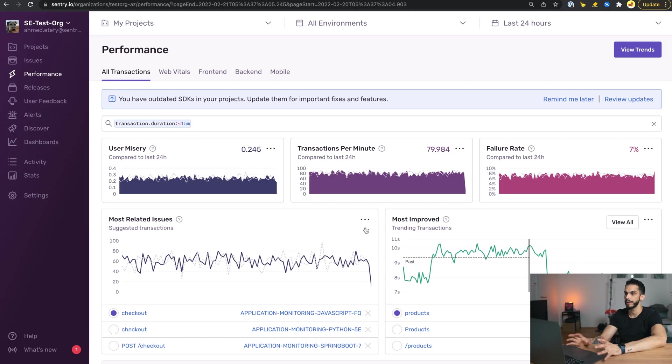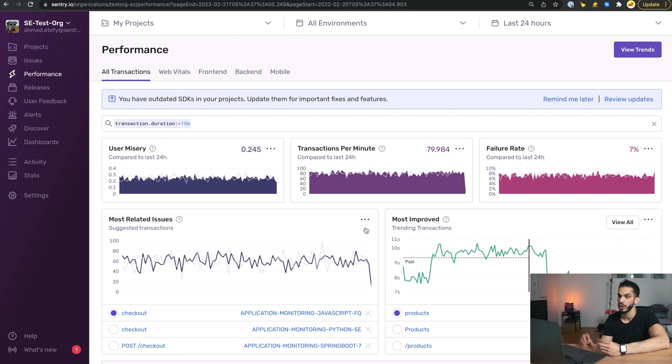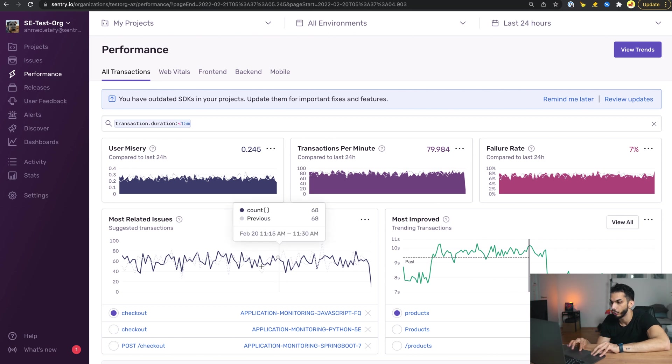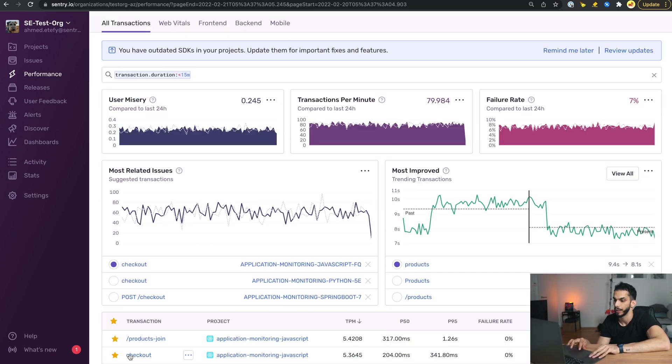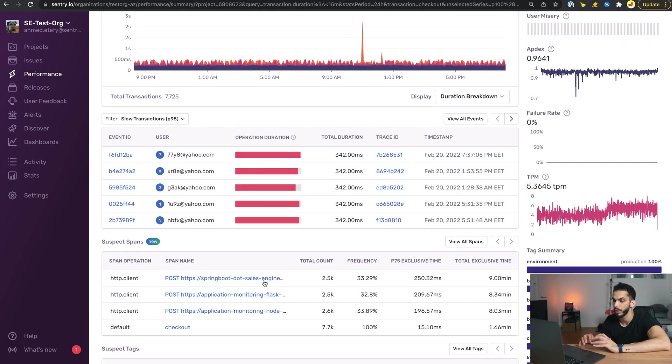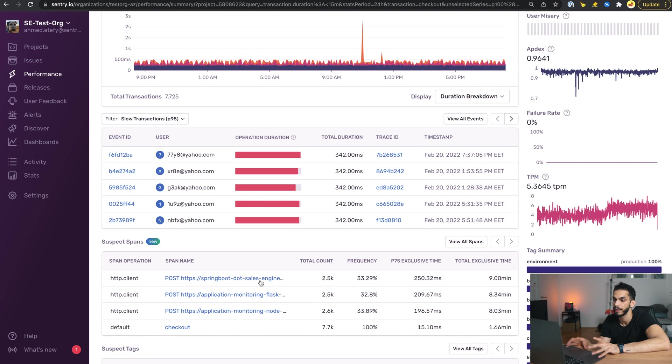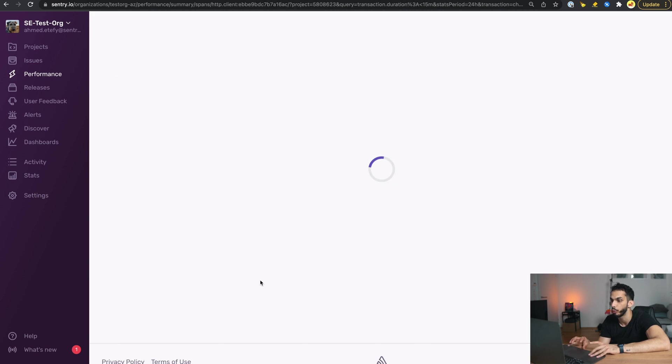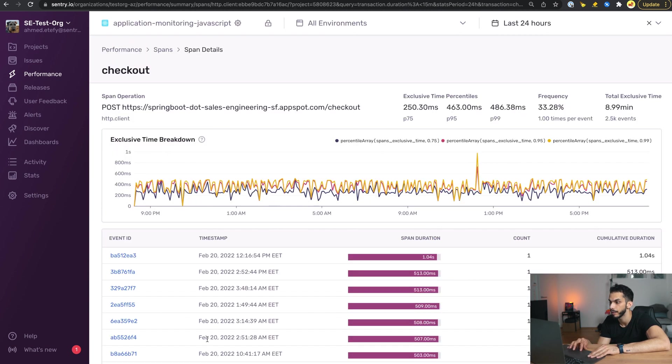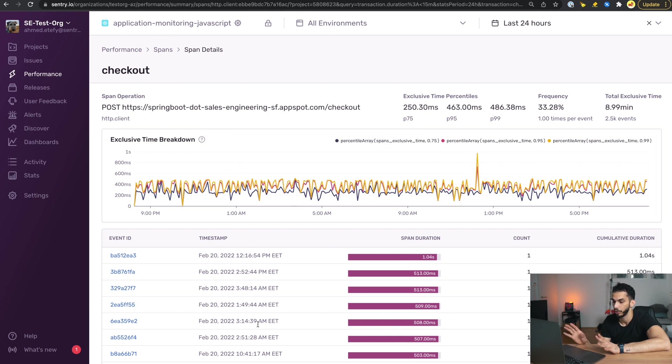Alright, now let's take a look at how we can use Suspect Spans to leverage this information for us in the form of a shortcut, so that we don't have to go deep into investigating every single transaction. Let's say we go to the exact same transaction, which is the checkout transaction. As we can see here, it already surfaces for us this spring.salesengineering span. If we go into this span we can see the details and we can see events associated with it, which is absolutely great.